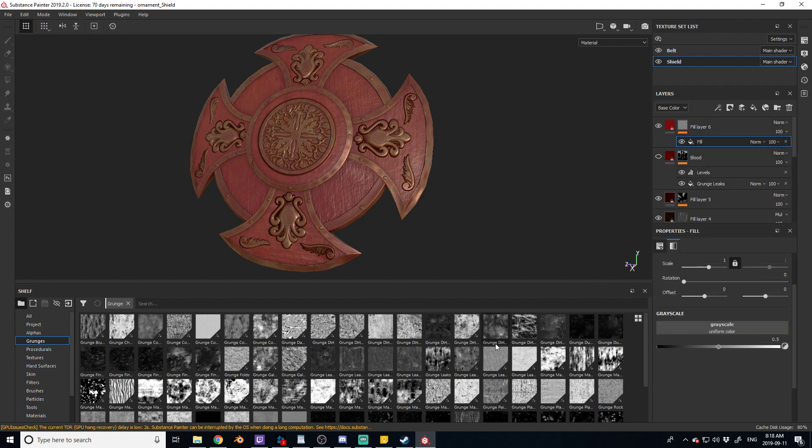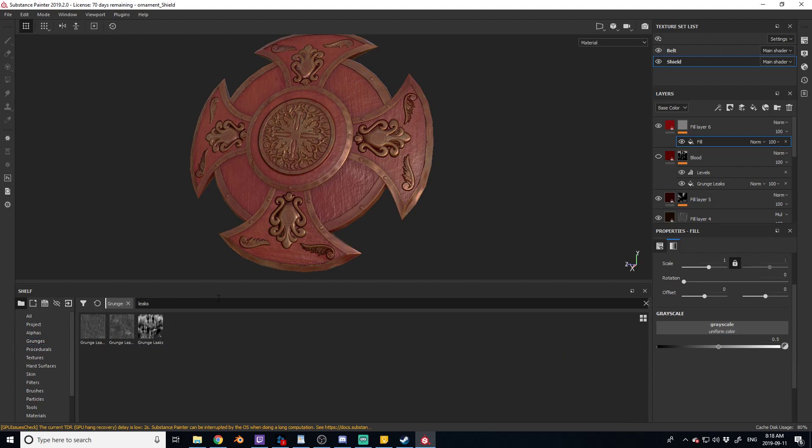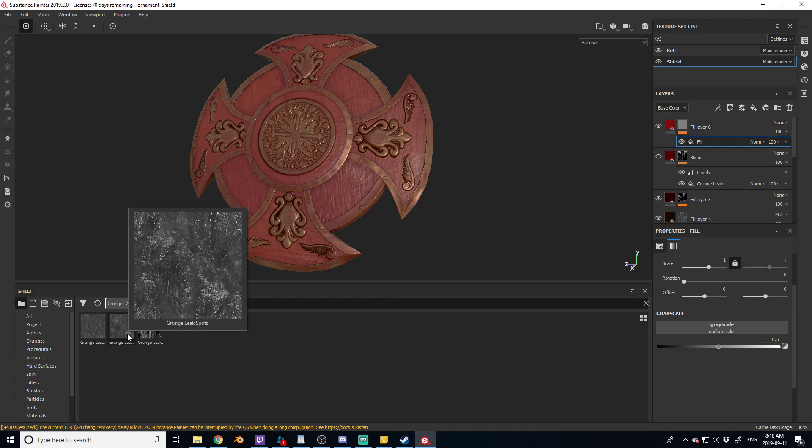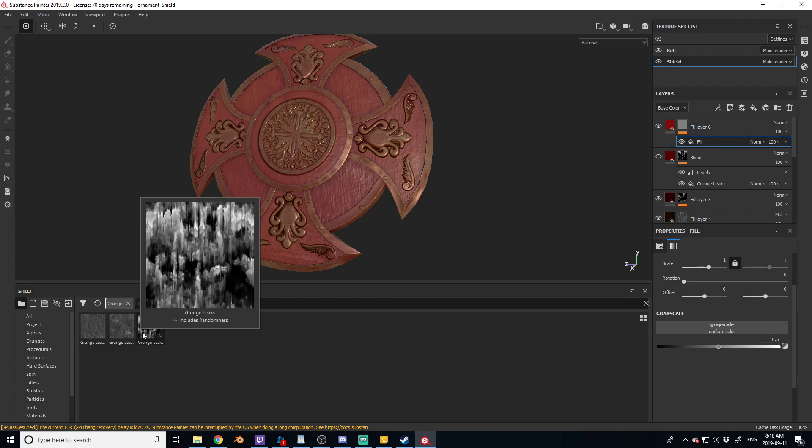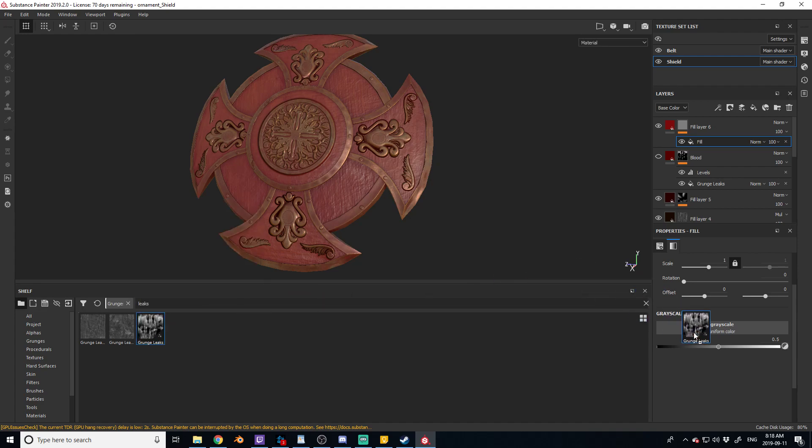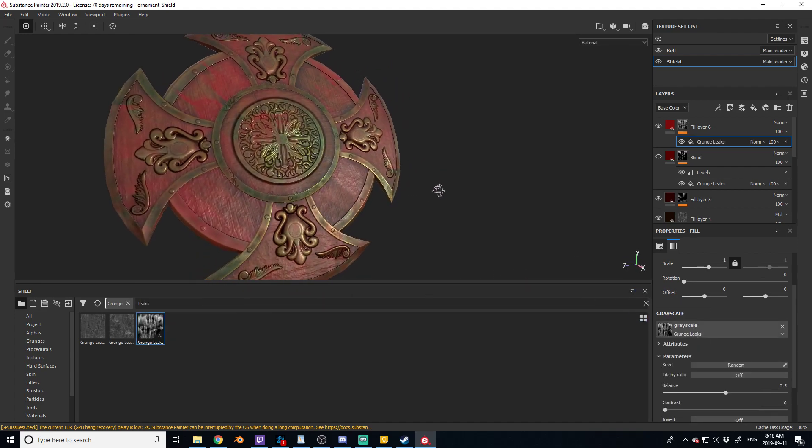I think I messed around with it for a while to get the effect I wanted. So let's look for leaks, typically leaks are the best ones for blood. Grunge leak spots, grunge leak small, and grunge leaks. So let's throw this one on and see what it looks like.